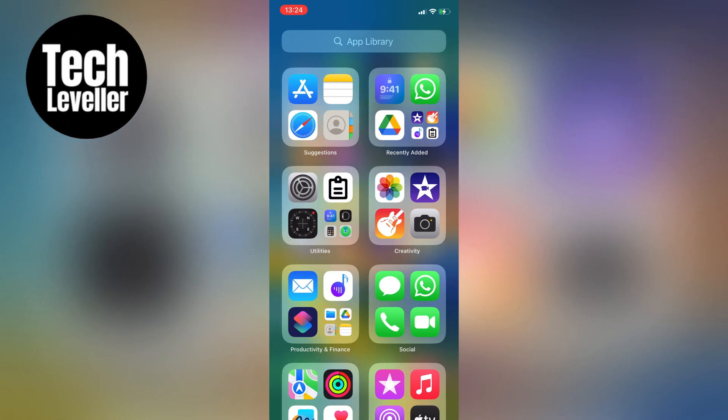Unfortunately, Apple doesn't allow you to remove the app library entirely from your iPhone. But don't worry, there is a way to hide it.